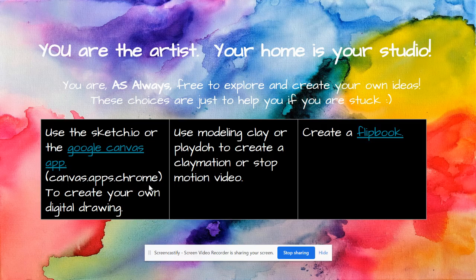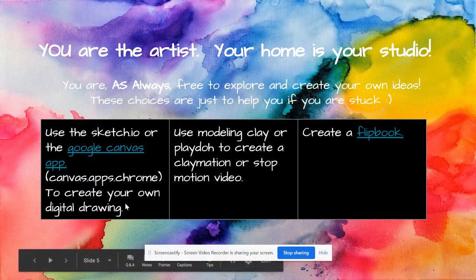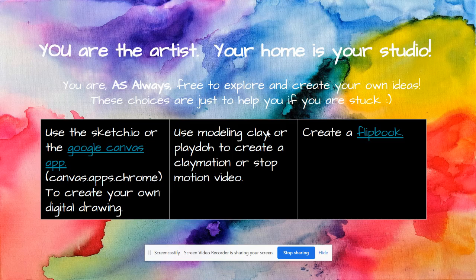But this is where you go — you type that into Google and it'll take you right there. Also, if you're already signed into your Wake ID, and you type this in, your images will be saved automatically to your Google Drive since it's part of the Google Suite. You could also create your own digital drawing that way, use modeling clay or Play-Doh and try to create some kind of claymation or stop motion video if you have access to that at home, or you could do a simple flip book — this link shows you how to do that from home as well.